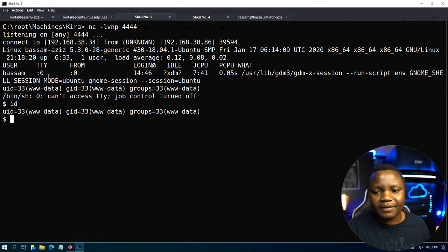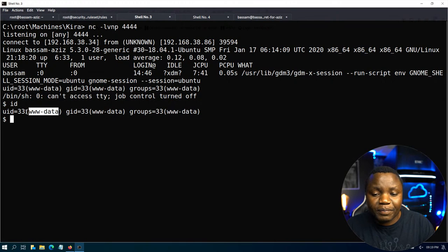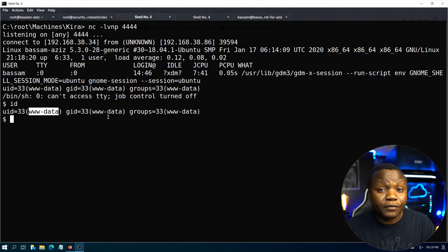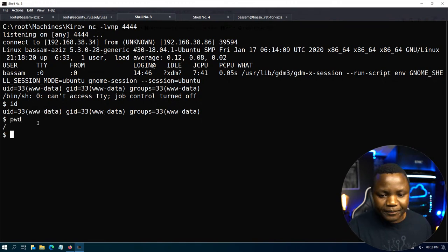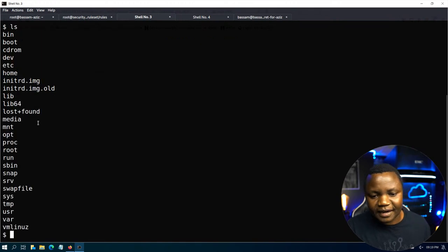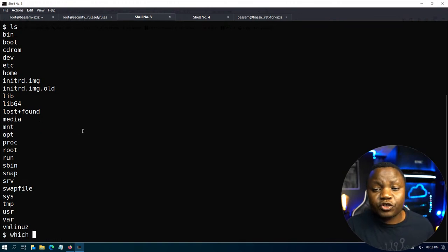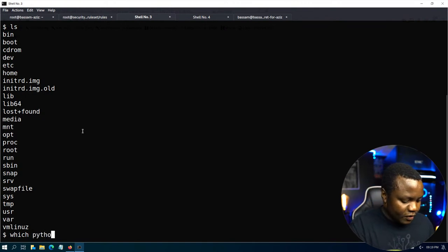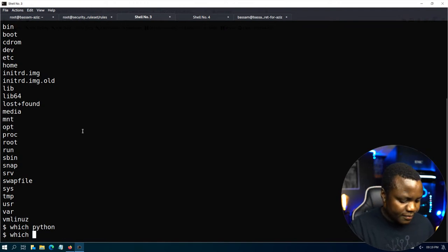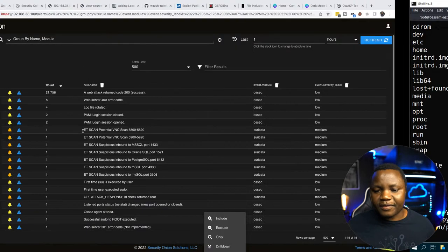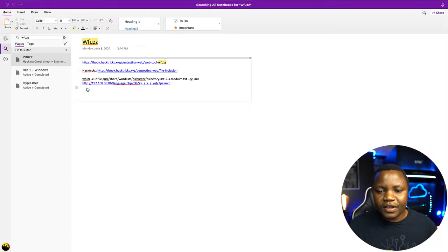First thing after getting the shell is to run 'id'. We are www-data, a low-privilege user, but useful because we can pivot from here to a more privileged user. Let me check where I am — I'm in the web root for www-data. Let me stabilize this shell. Checking for Python — Python 3 is available, so let's use it to stabilize the shell.